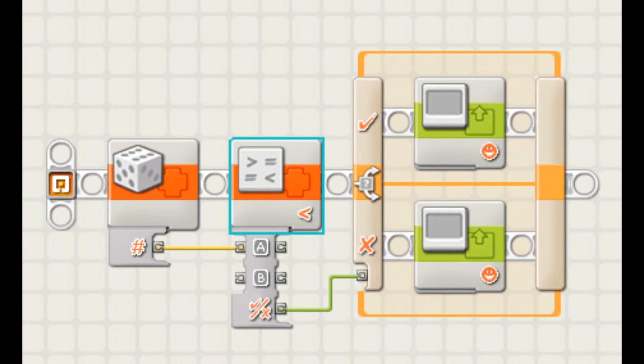Then you can send your random block data to a compa block. For example, if the number is less than 40, display this. If it's greater than 40, do this.